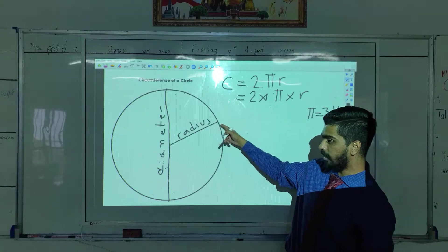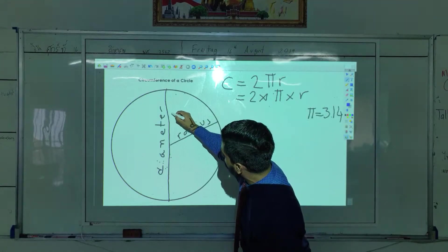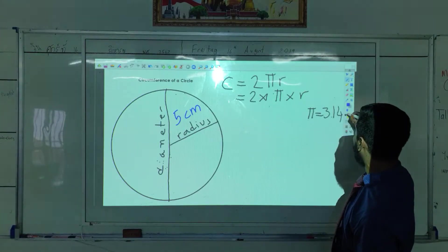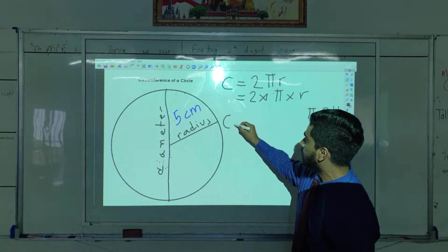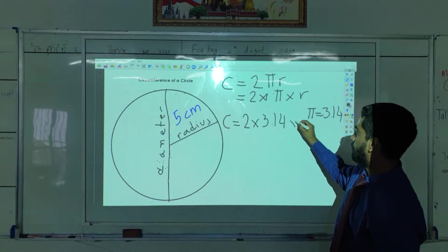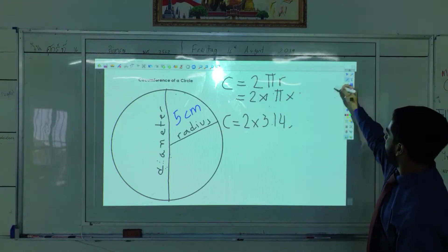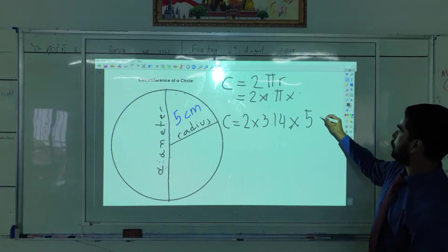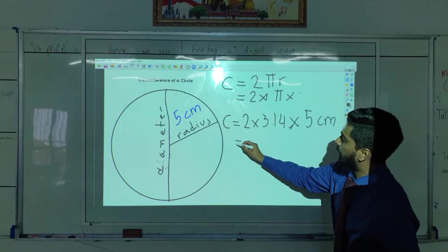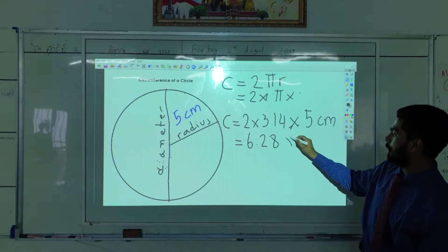First, what is the radius here? The radius is this one. So let's say I gave you a radius of 5 cm. How can we find the circumference? The circumference C is 2 multiplied by 3.14 multiplied by 5 cm.